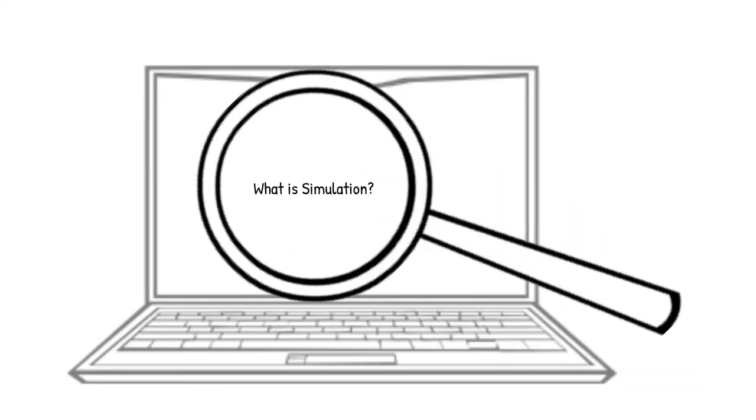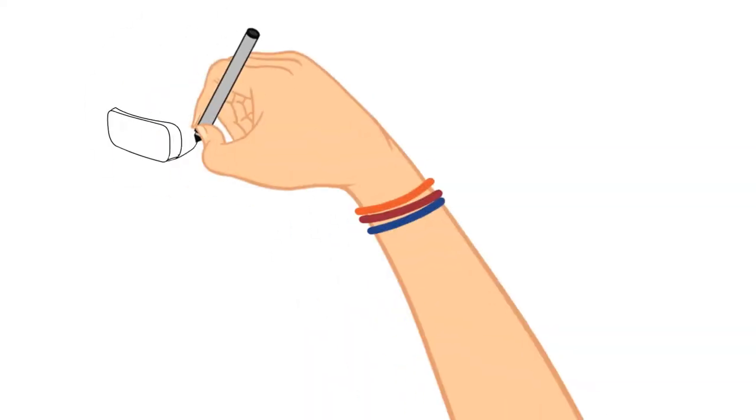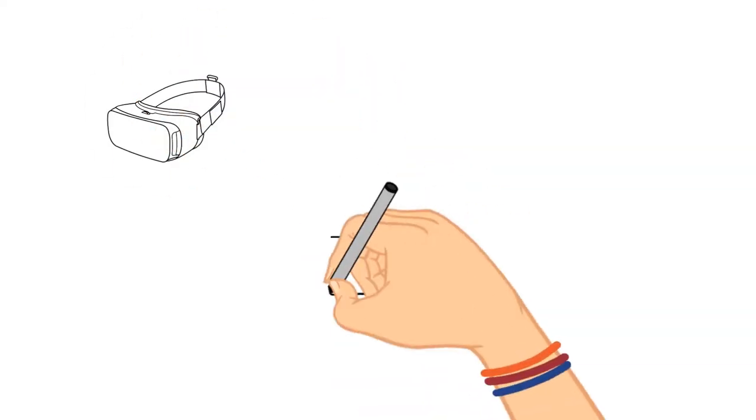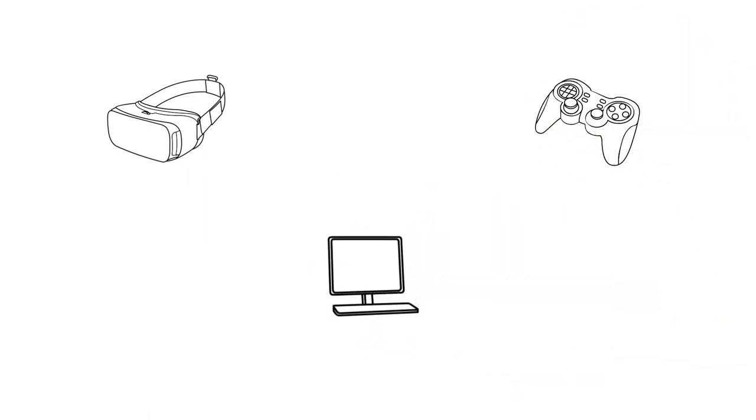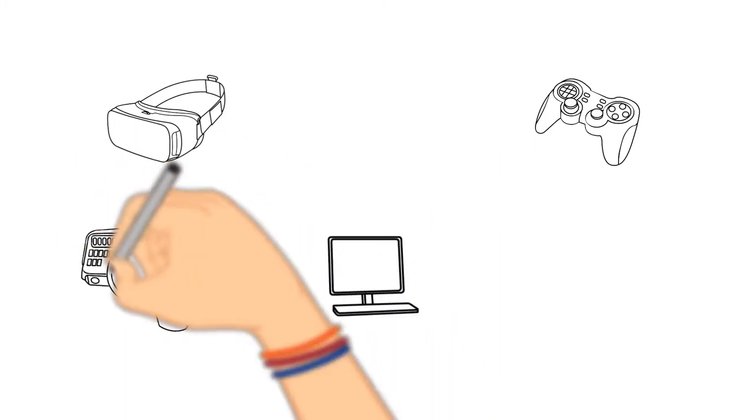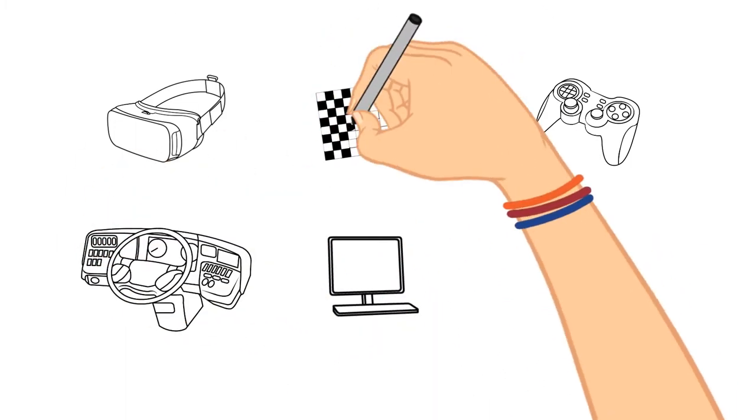Simulation is a word to describe various technology-related experiences that mimic real-life scenarios, often using virtual reality, console games, or desktop simulators.